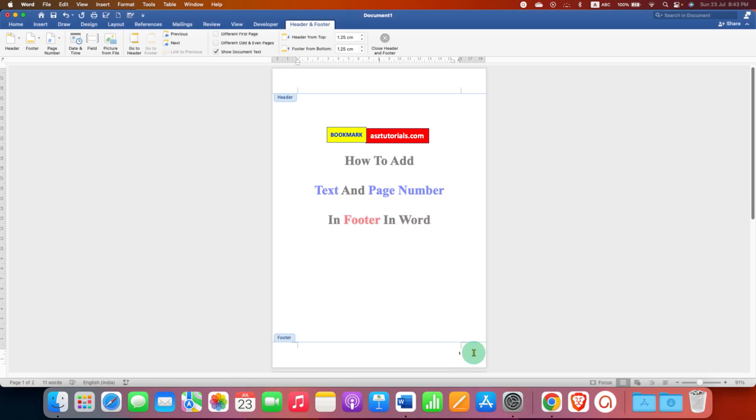Now we have already added a page number. To add the text, just click inside the footer and type what you want.